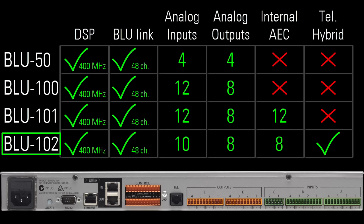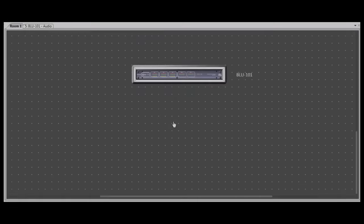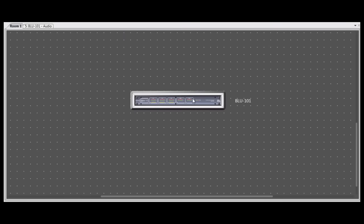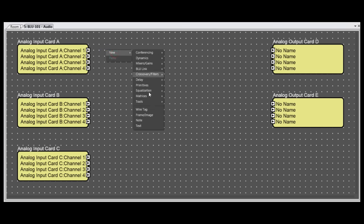It's important to note that the AEC implementation within the Blue 101 and Blue 102 is unique compared to the AEC card. When you go inside one of these two devices in the software, let's use a Blue 101 as an example, you'll see a processing object menu that you would not see in any other Soundweb London device: Conferencing.